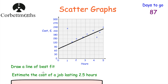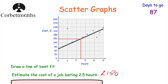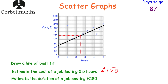The next part asks: estimate the cost of a job that lasts two and a half hours. Using the line of best fit, go to two and a half hours on the x-axis, draw up to the line of best fit using a pencil and ruler, then come across — and we get £150. So the estimated cost of a job lasting two and a half hours is £150. As long as you've drawn a decent line of best fit and go up and across, the examiner will accept your answer.